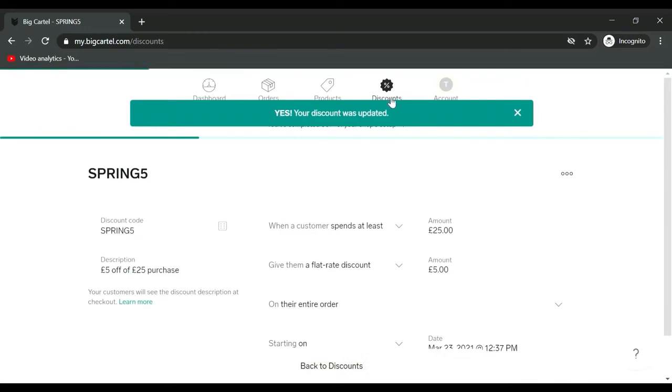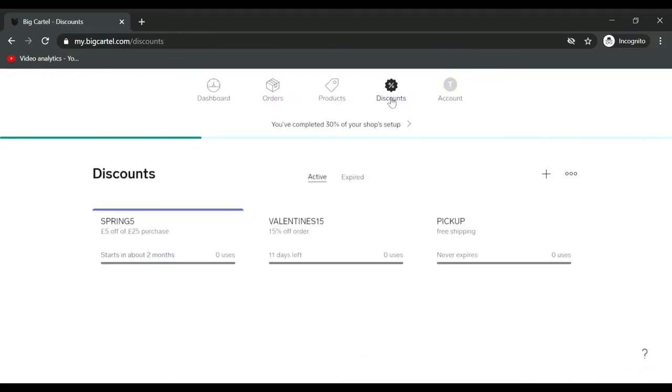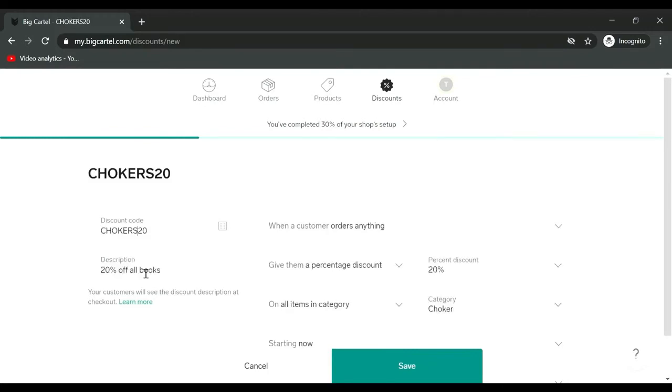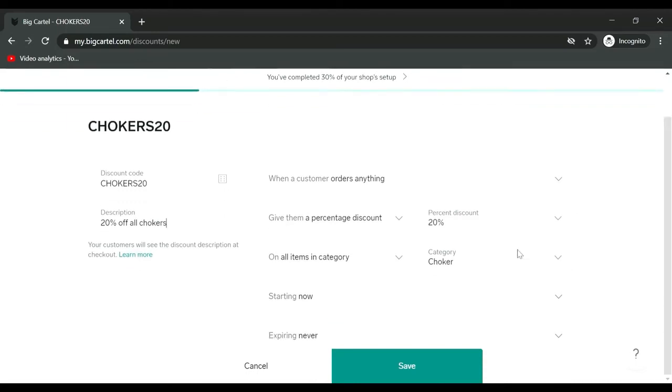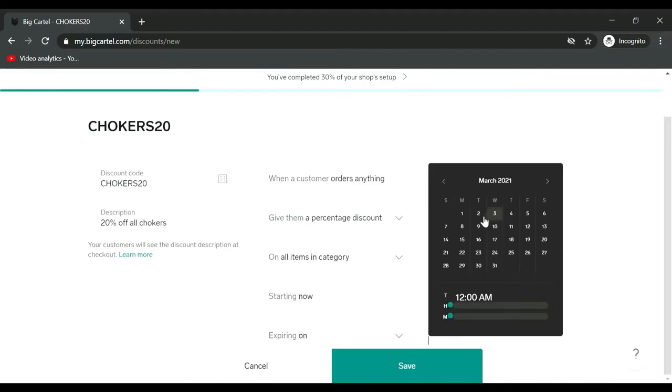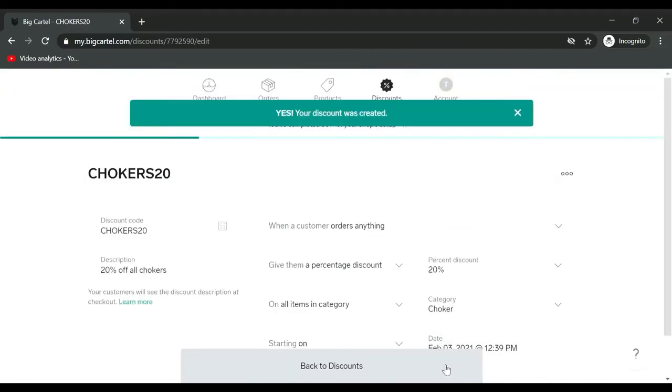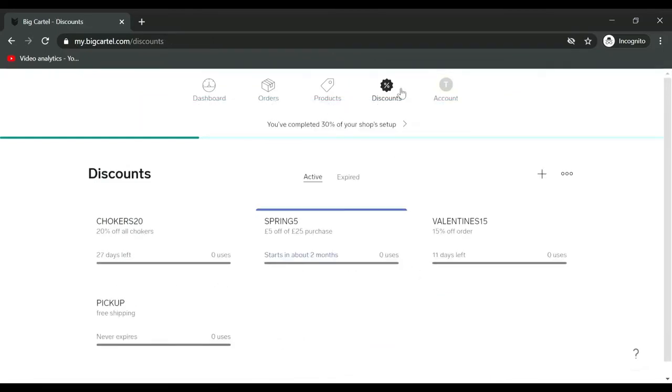I will just show you one more style of discount code that I quite like: chokers 20, 20 percent off all chokers, category choker, starting now, expiring. Create discount. So that's created. That's just to show you the different styles of discounts that you can have.